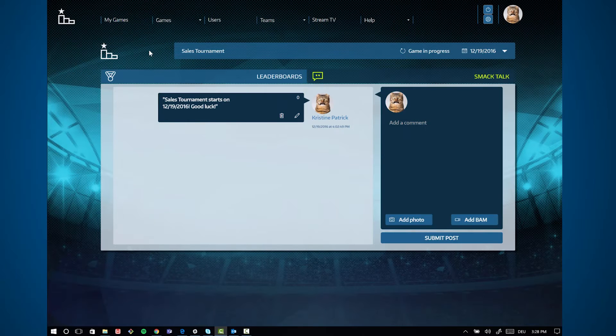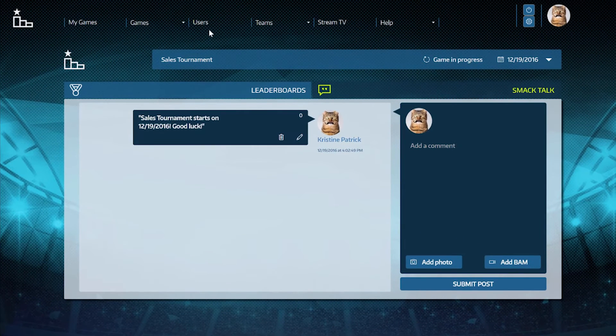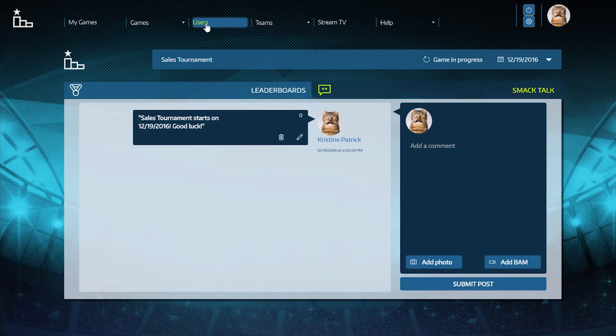By clicking on Users, you can view and set permissions for all users in your organization.